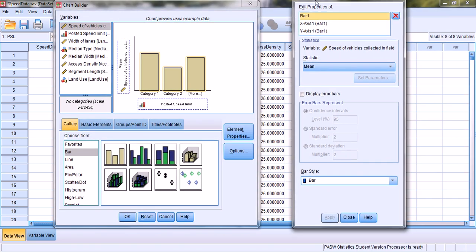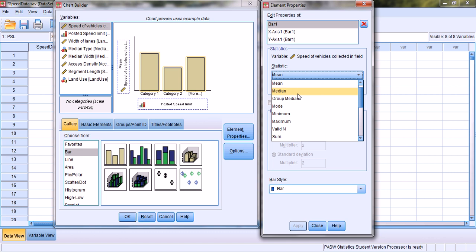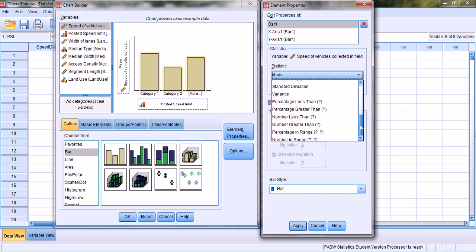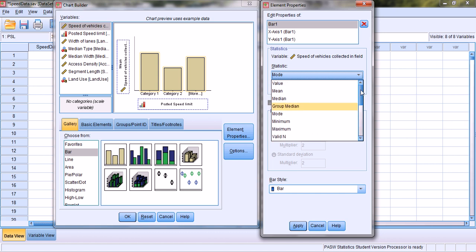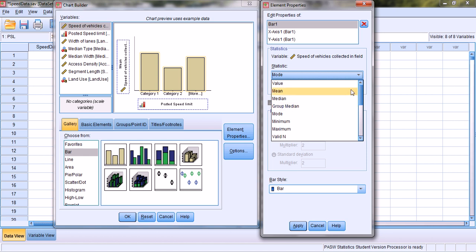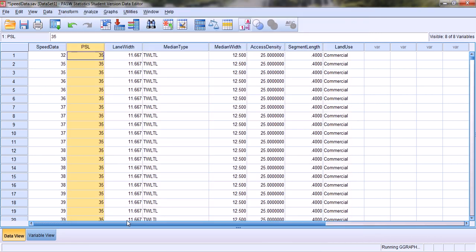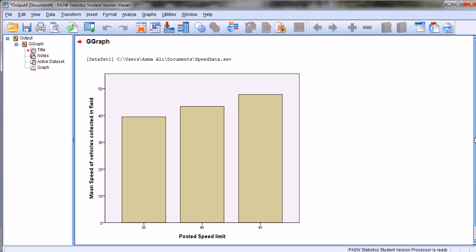We see that the y-axis says mean speeds of vehicles collected. In the Statistics option we have selected Mean — we can also select Median, Mode, or any other statistic we want to determine. We want to find out the mean speeds of vehicles on roadways with different posted speed limits, so we select Mean, hit Apply, and then click OK.